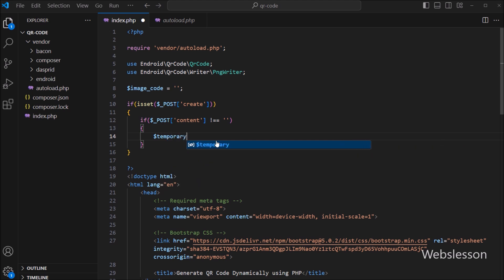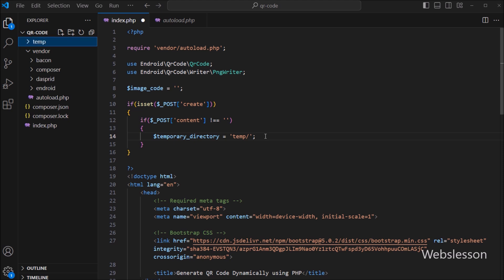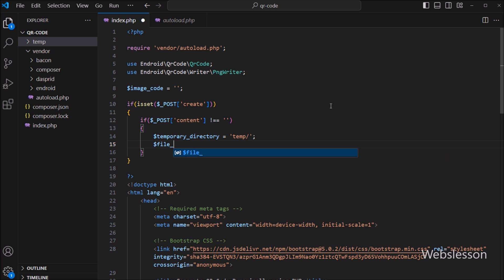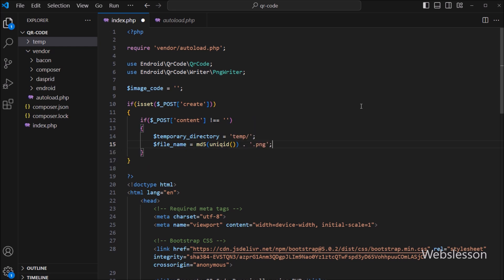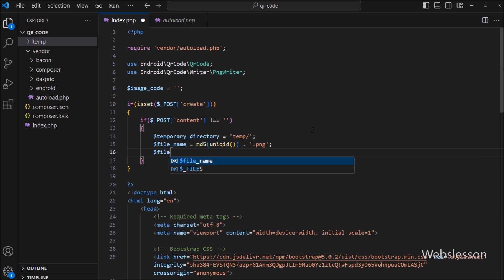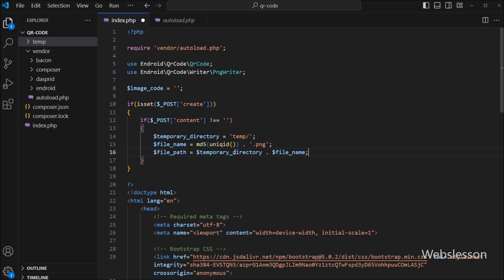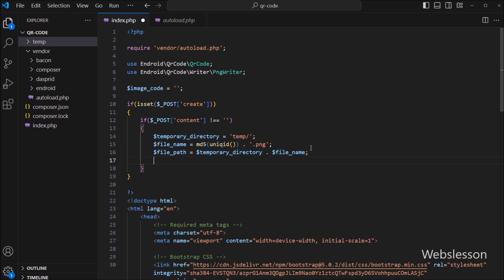After this, we write a dollar temporaryDirectory variable equal to the temp directory name, so under this directory we will store generated QR code images. Below this, we write dollar fileName variable equal to PHP md5 of uniqueId function with .png extension, so it will generate a dynamic image name in PNG format. Then dollar filePath variable is equal to dollar temporaryDirectory dot dollar fileName, which combines the directory and file name to give us the full path where the QR code image will be saved.